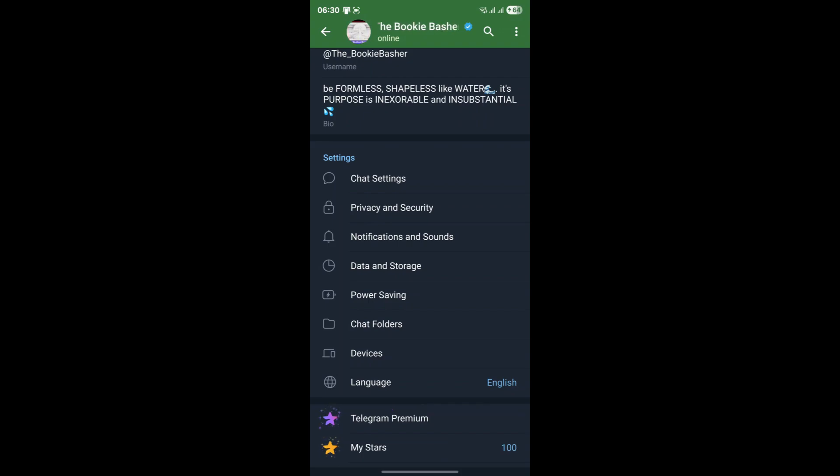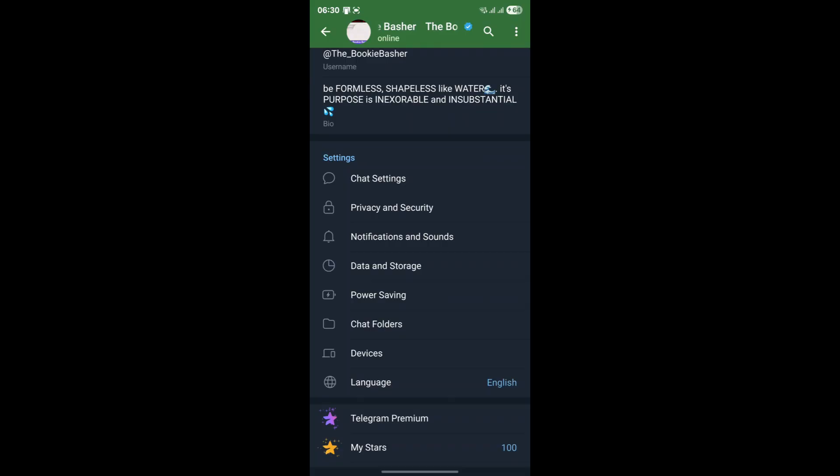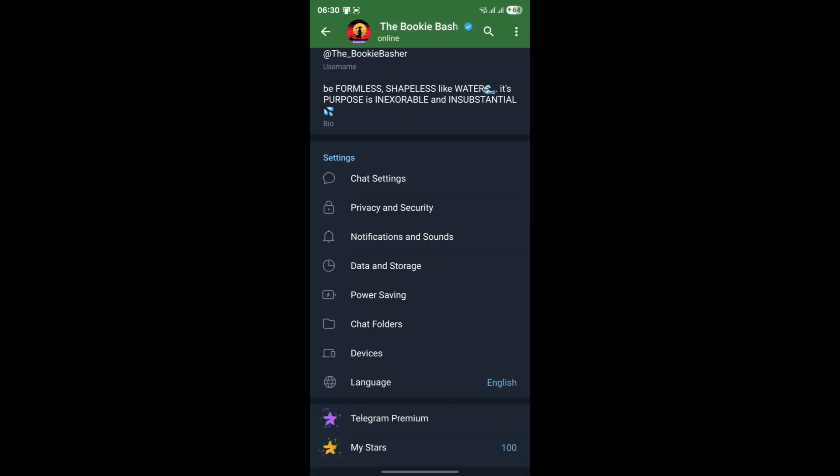Now let's consider a scenario where you've diligently followed all the steps. You're on the official app, you've checked for and installed updates, you've terminated all active sessions, and you've cleared your cache data. You've done everything right, and yet frustratingly, Telegram is still logging you out.